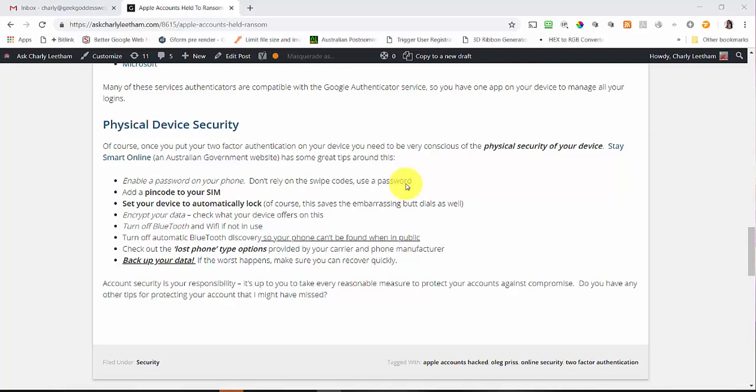The Stay Smart Online Australian government website had some great tips around physical device security. Enable a password on your phone — don't rely just on swipe codes, use a password. Add a PIN code to your SIM card so someone can't duplicate or access your SIM. Set your device to automatically lock after a period of time, so if you're not using it the screen locks down and requires your password to unlock. Encrypt your data — if your device allows you to encrypt the data on your phone, please do so.